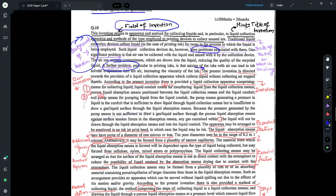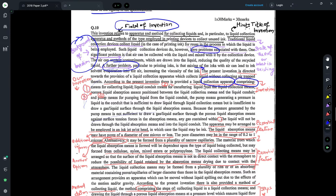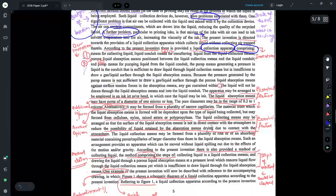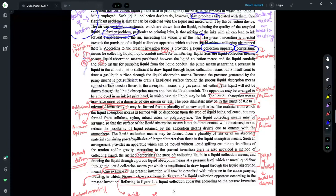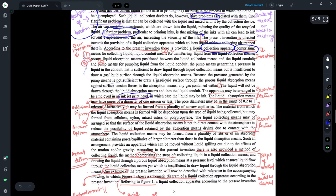The description mentions a liquid collection apparatus and describes, using 'comprising,' what are the different features of it. I have marked these different features of the liquid collection apparatus as 1, 2, 3, and 4. This is useful when drafting claims: you need to identify what are the essential features — those without which the invention cannot work. All four marked features are essential, plus another essential feature: that this is to be employed in an inkjet print head for collecting ink. So in the claim you will have to mention that this liquid collection apparatus is being used for an inkjet print head.